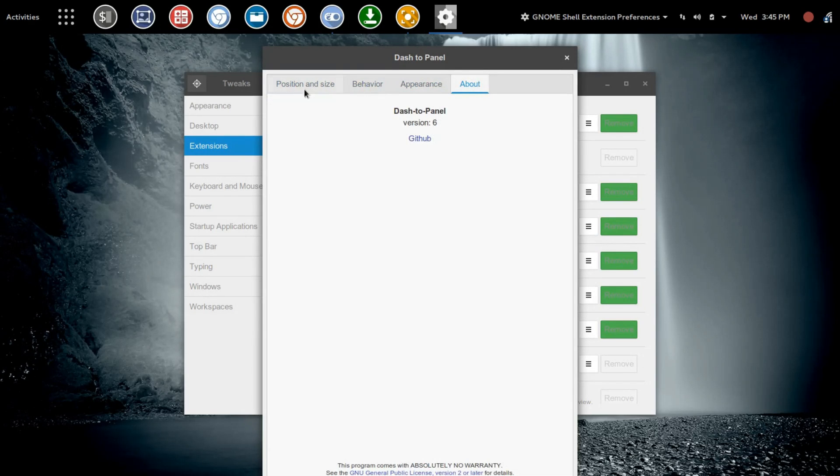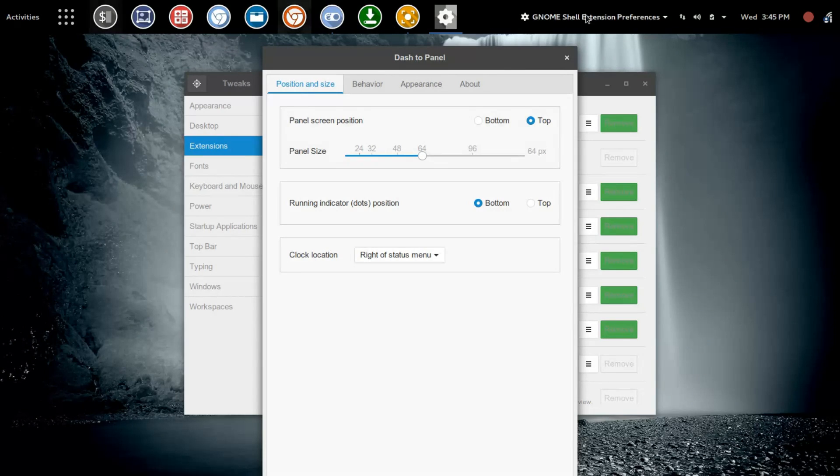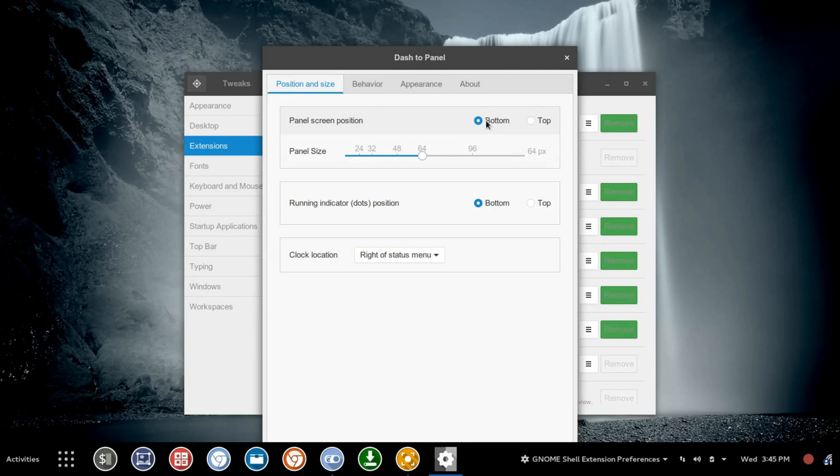Let's jump back over here to Position and Size. The first option you're going to have is Top or Bottom for this Panel Position. It would be nice to see left and right here, but I'm really happy to see bottom, because that automatically totally changes the way the GNOME desktop looks.